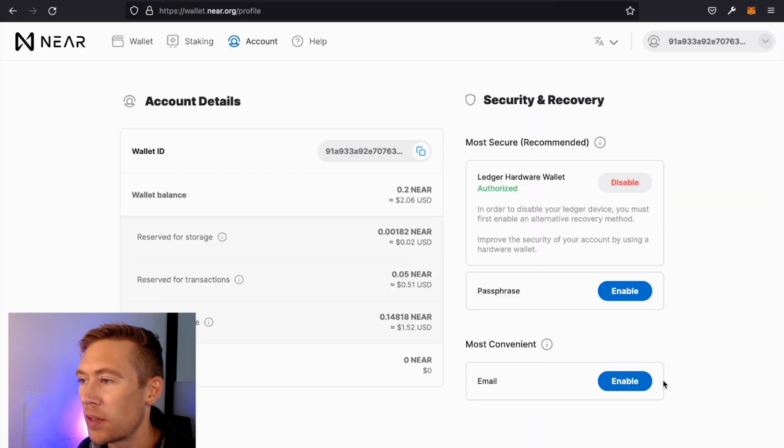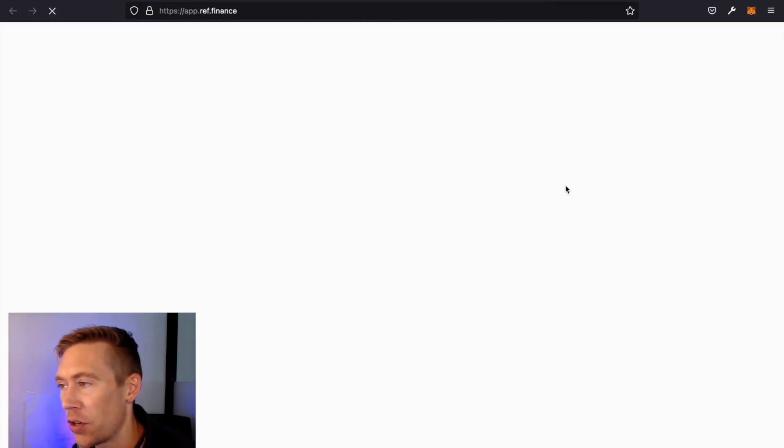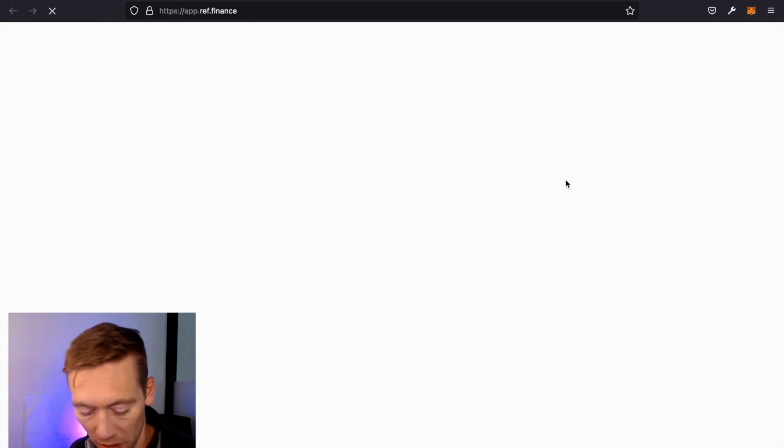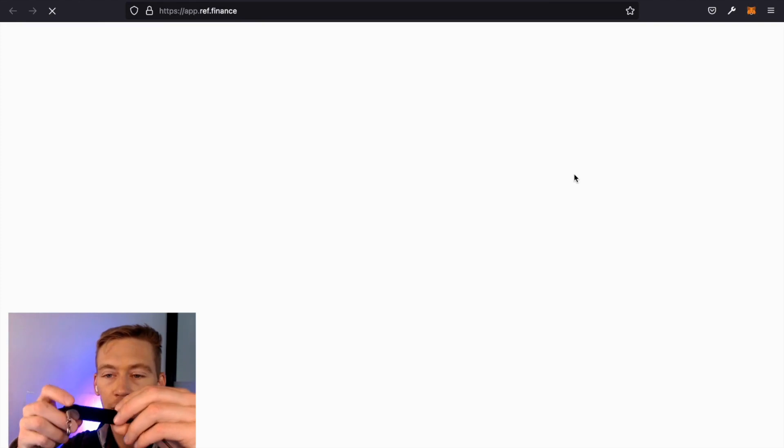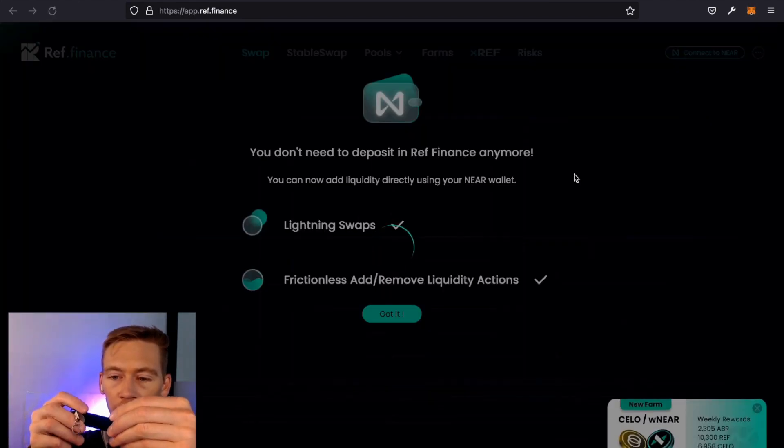We're going to go to their website and we're going to wait for this to load. I'm going to show you how to connect your wallet. It's surprisingly easy. Just got to make sure that NEAR is connected on your Ledger.